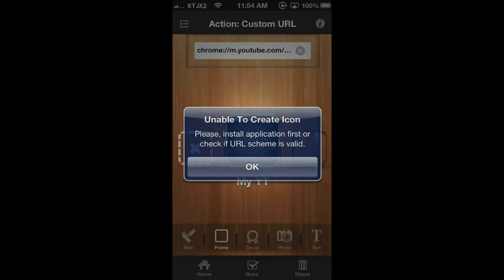Then you can press done. And it says, unable to create icon. And it looks like I did something wrong.